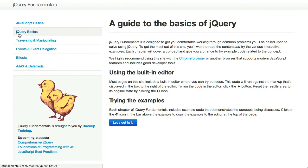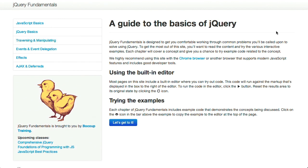It goes all the way through to traversing and manipulating the DOM, events and delegation, as well as effects and Ajax. This is a really great resource, so make sure to check that out. And once again, that's jqfundamentals.com.